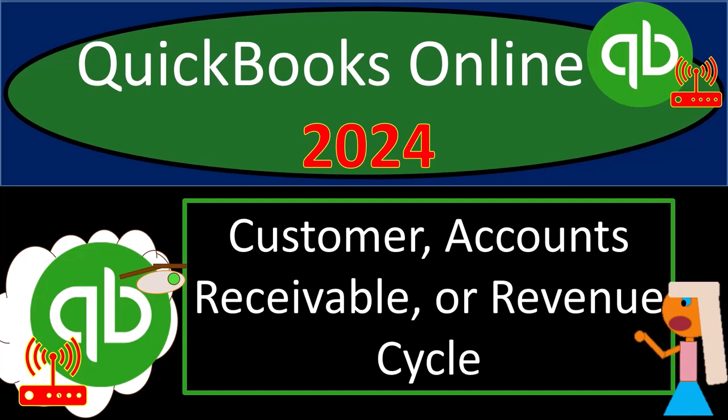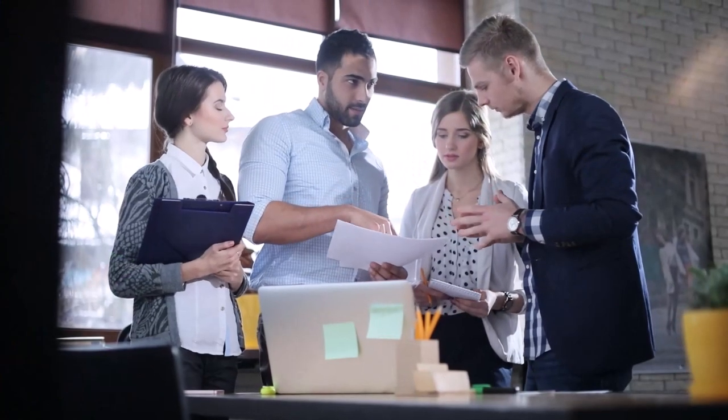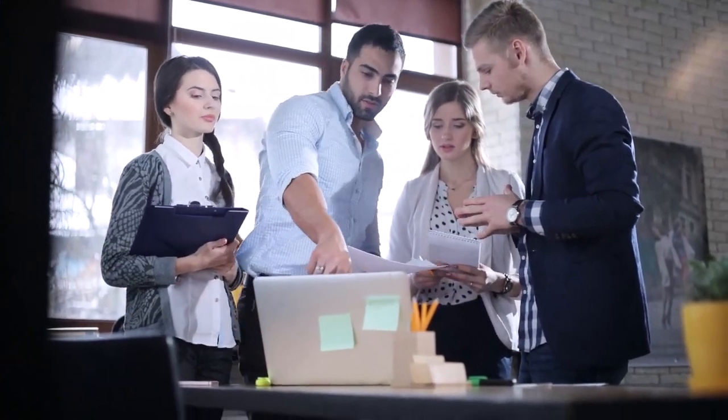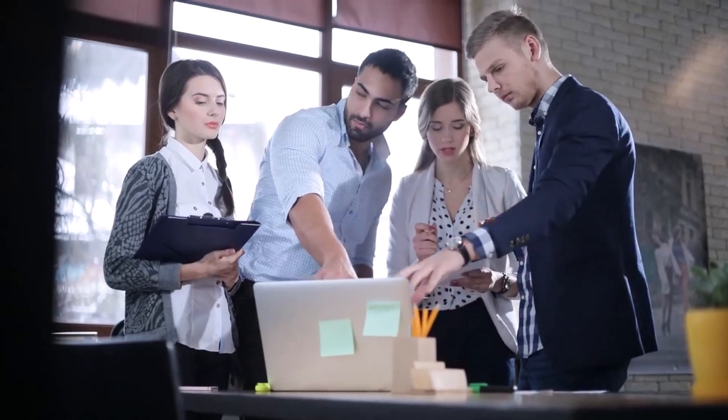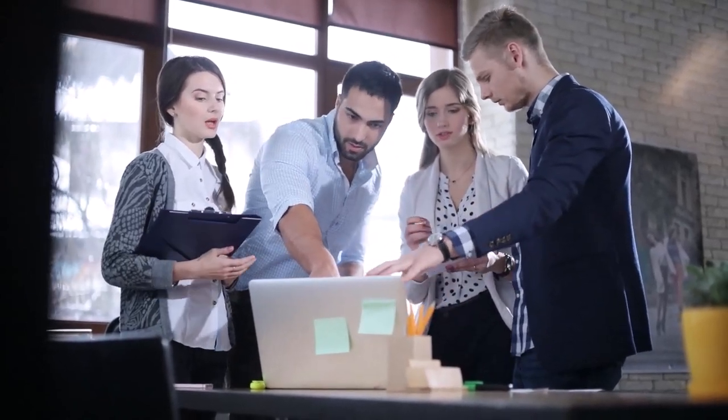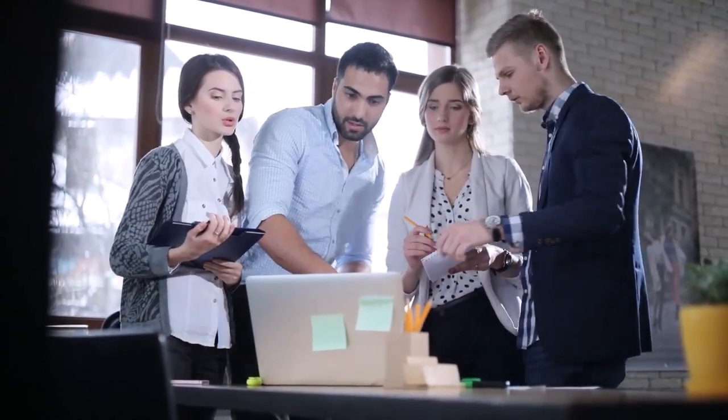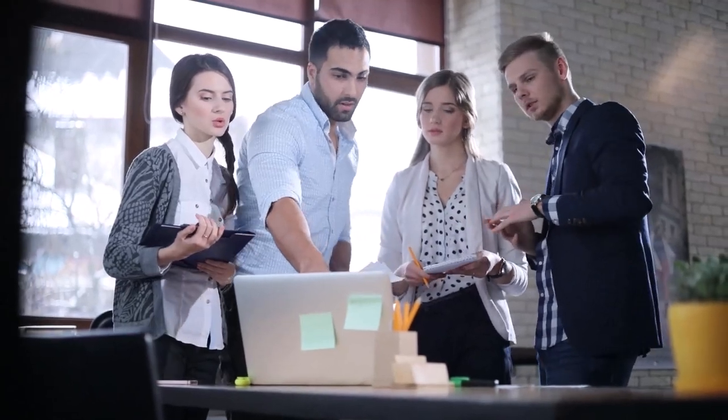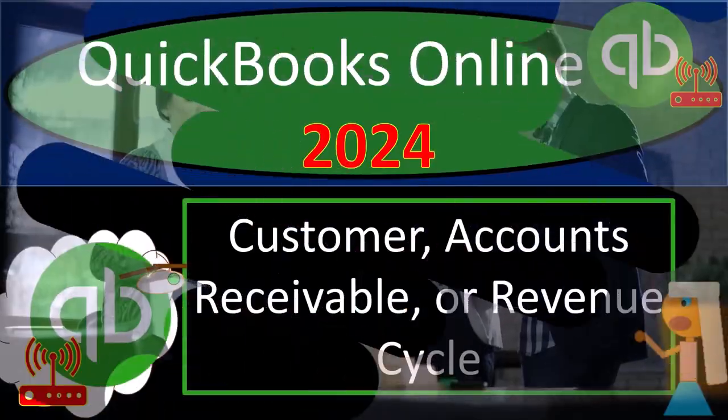QuickBooks Online 2024, customer accounts receivable or revenue cycle. Get ready and clear your mind, because we don't overanalyze, we intuit with Intuit's QuickBooks Online. Okay, sometimes I might overanalyze, but whatever, let's do it.